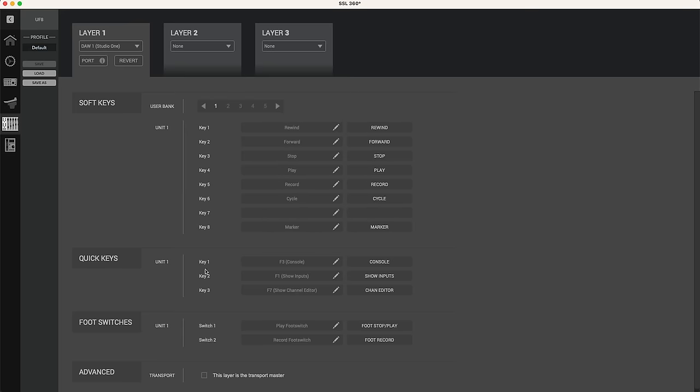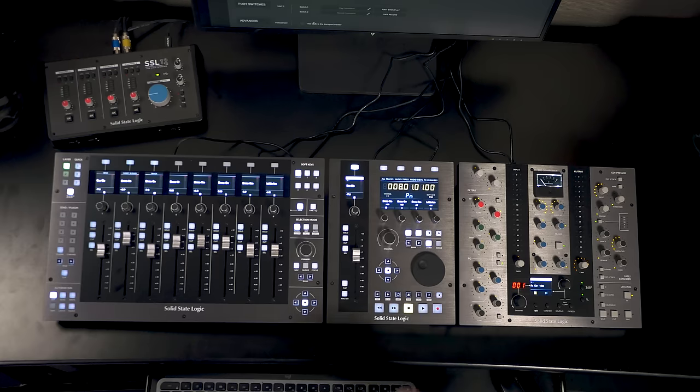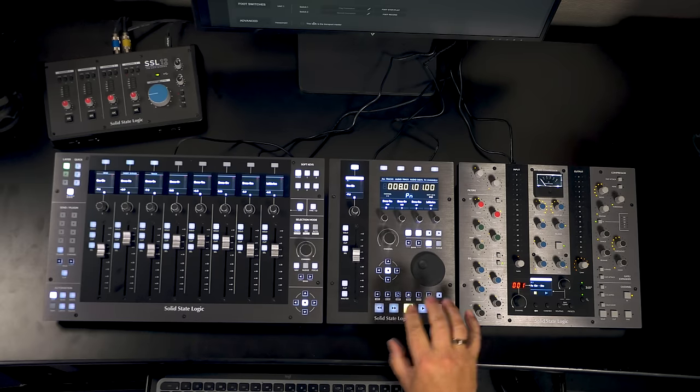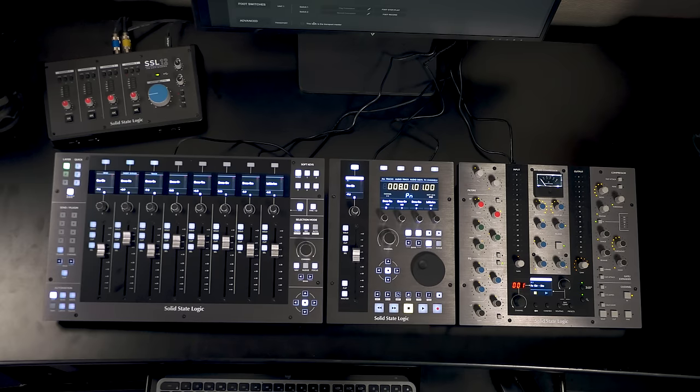We've also got the three quick keys on the upper left of the UF8. We can assign those to whatever we want. We have two foot switch inputs. We can assign those however we want. We can set up transport if we want. Of course in my case I've got the UF1 which has the transport controls right here.